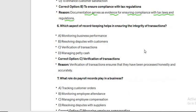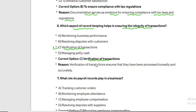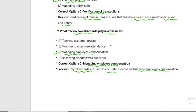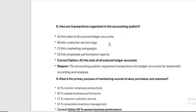Question five: What is the purpose of maintaining documentation? It is to provide evidence of transactions — option B — to ensure compliance with tax regulations, as documentation serves as evidence for ensuring compliance with tax laws. Question six: Which aspect of record keeping helps ensure the integrity of transactions? Verification of transactions ensures they have been processed honestly and accurately.